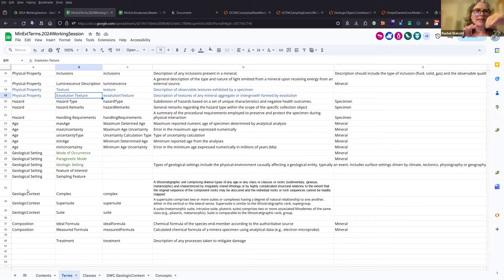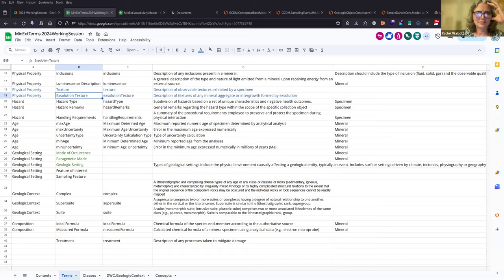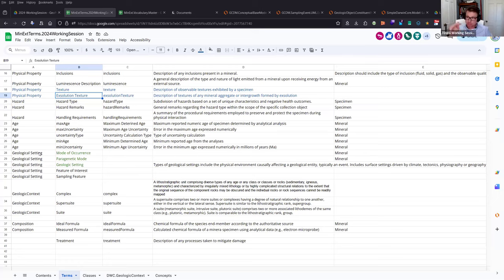One of the things we need to figure out is how to make the documentation pages very clear about what's at the mineral level versus what's at the specimen level — how to structure the documentation to make that clean. That's new to TDWG, and it's going to be even more important with the geology extension. We have to figure out a way to make that very clear.